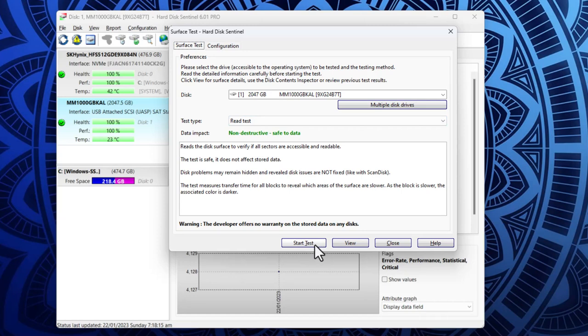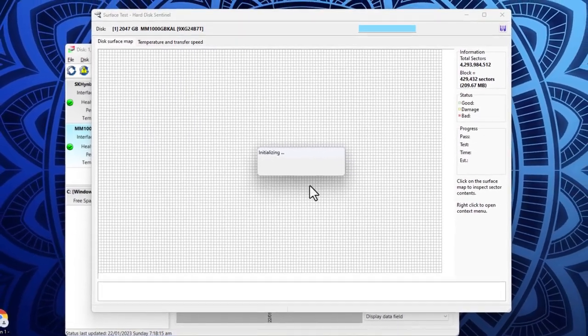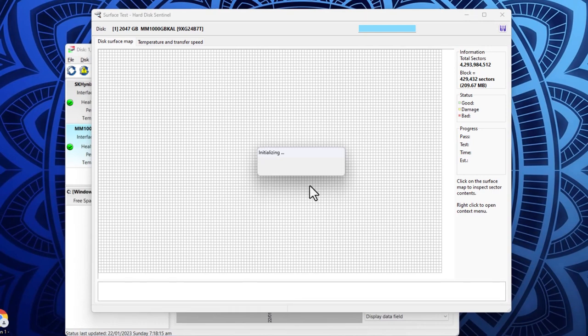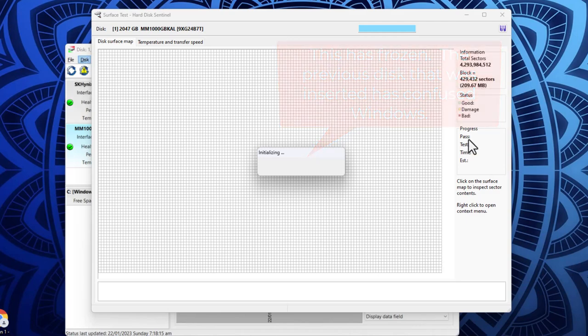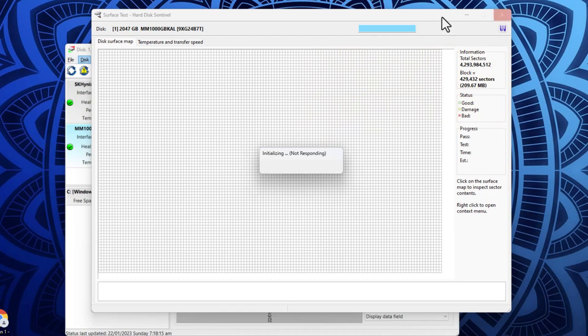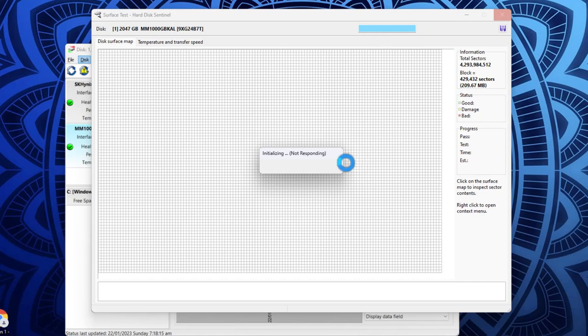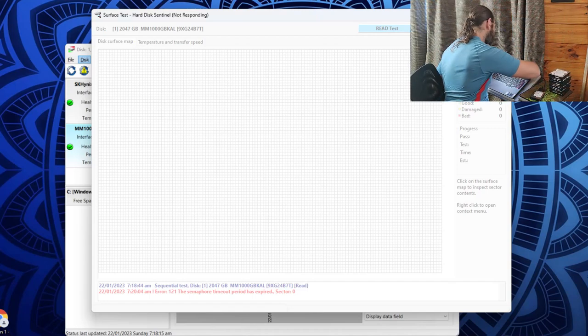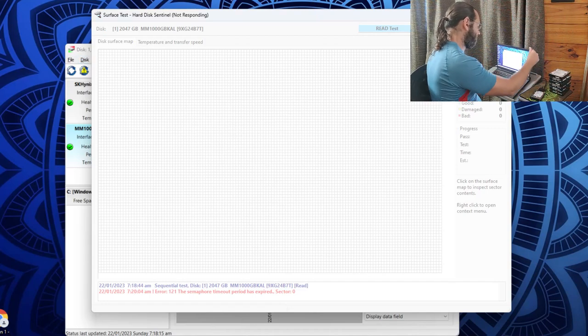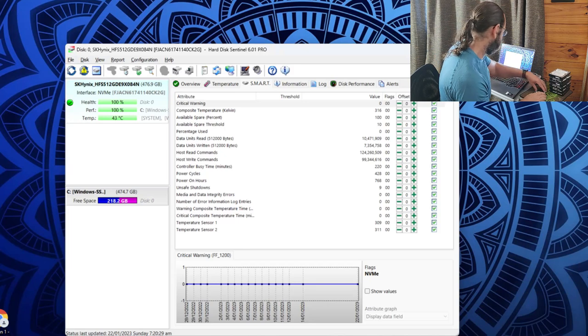Let's get a bit more information. So it's saying 2047.5 gigabytes, I wonder if that's completely wrong. Let's go into do some testing and we'll do a read test. A read test will not fix any errors but it will detect any problems.